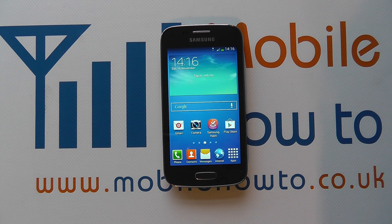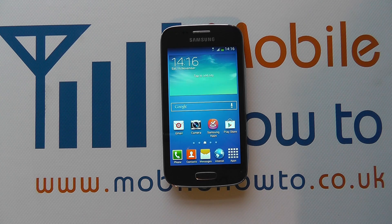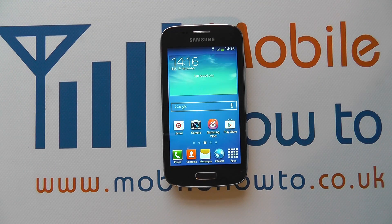Hello, in this video we show you how to change the broadcasted device name of the Samsung Galaxy A3.